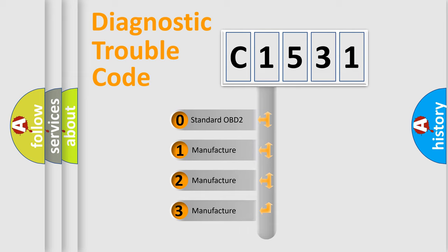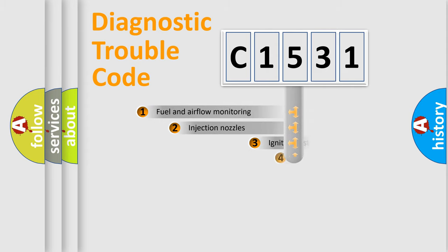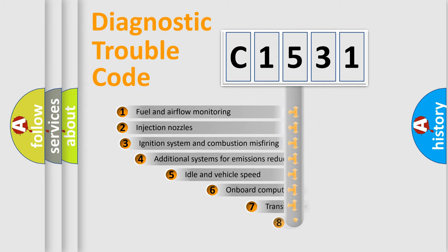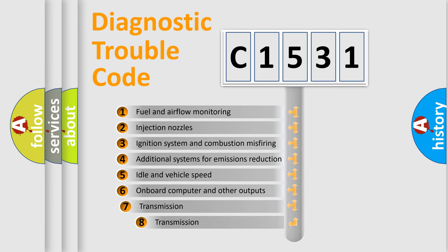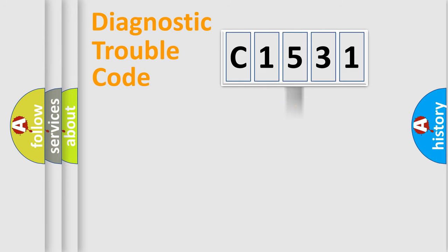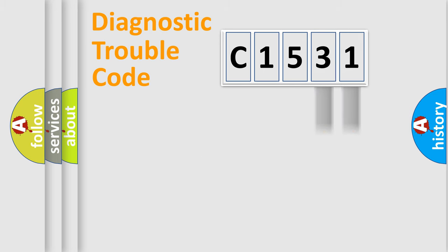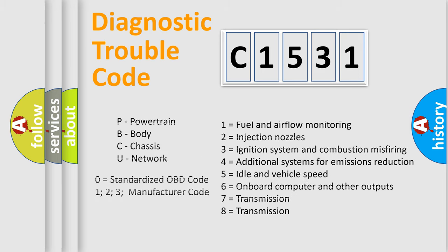If the second character is expressed as zero, it is a standardized error. In the case of numbers 1, 2, 3, it is a more prestigious expression of the car-specific error. The third character specifies a subset of errors. The distribution shown is valid only for the standardized DTC code. Only the last two characters define the specific fault of the group. Let's not forget that such a division is valid only if the other character code is expressed by the number zero.